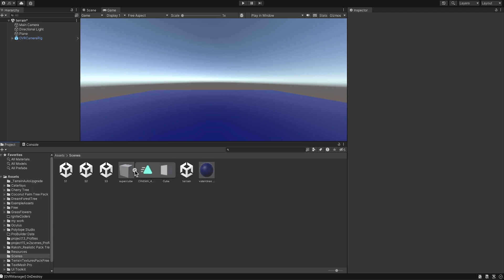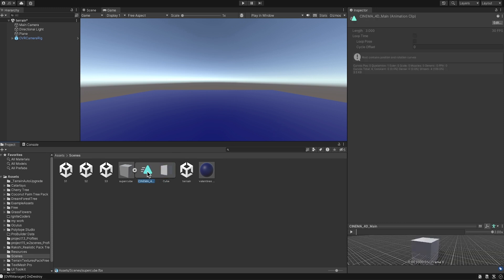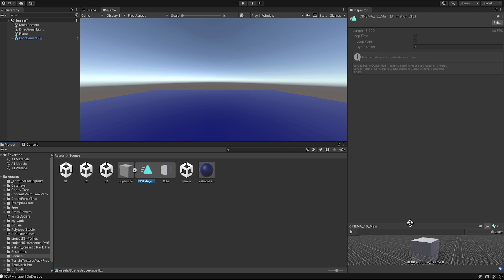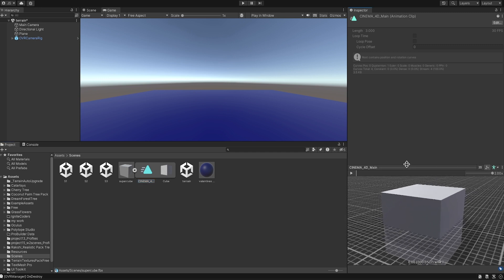So I have here the Super Cube I just created through Cinema 4D. Here when you click on this arrow, you're going to see the mesh, the cube mesh, and you will see the animation clip which is usually a triangle here.